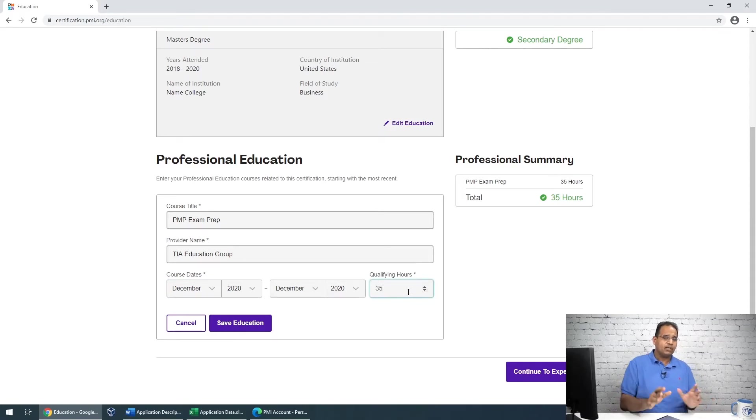Here's the important part: make sure the certificate from your provider says '35 contact hours' on it, because if you're audited, PMI needs proof. Also, do not submit this application without having completed your 35-hour class. If you get approved and audited but don't have the certificate yet, or if the certificate date doesn't match what you entered, that's technically lying to PMI and is against their terms. Finish the course first, then enter it here.